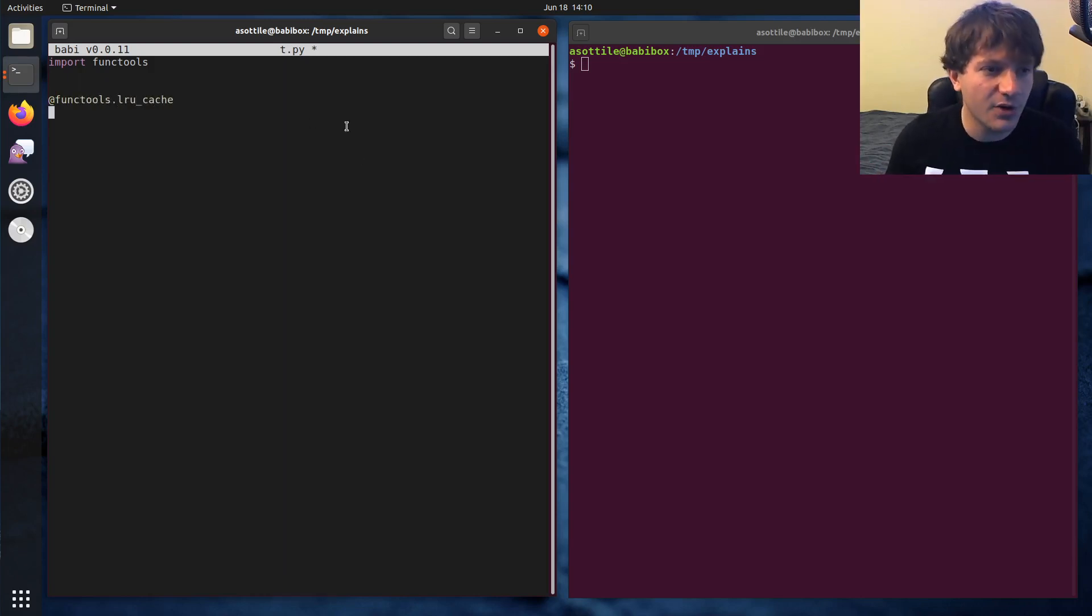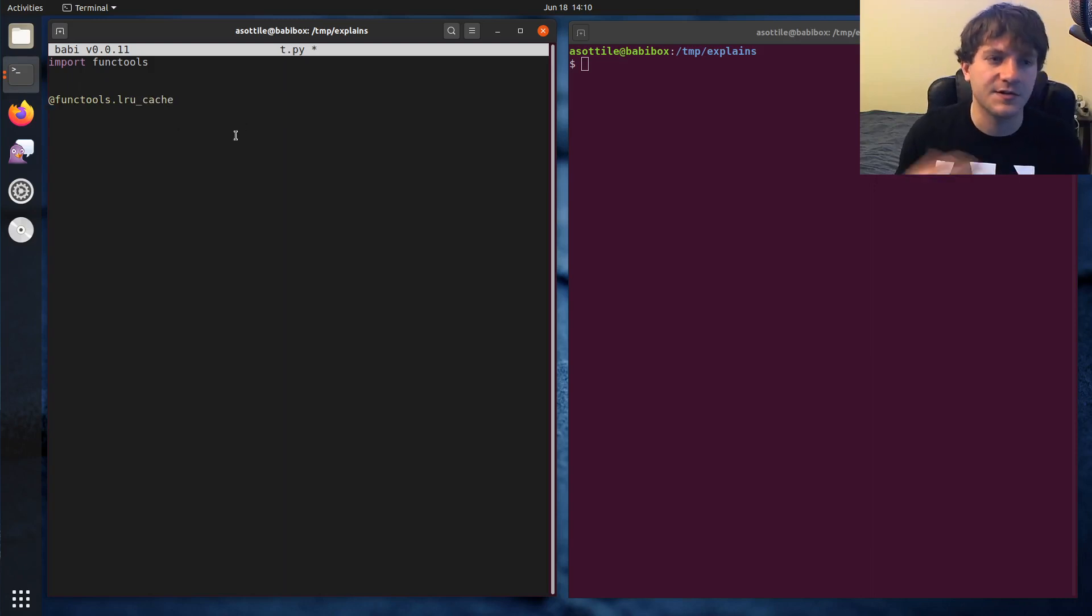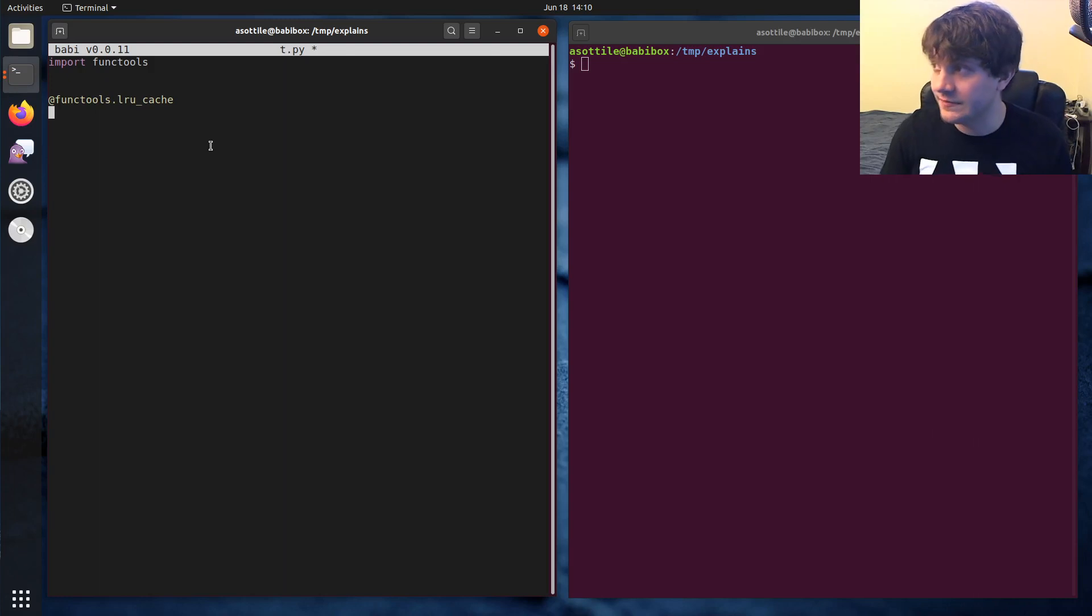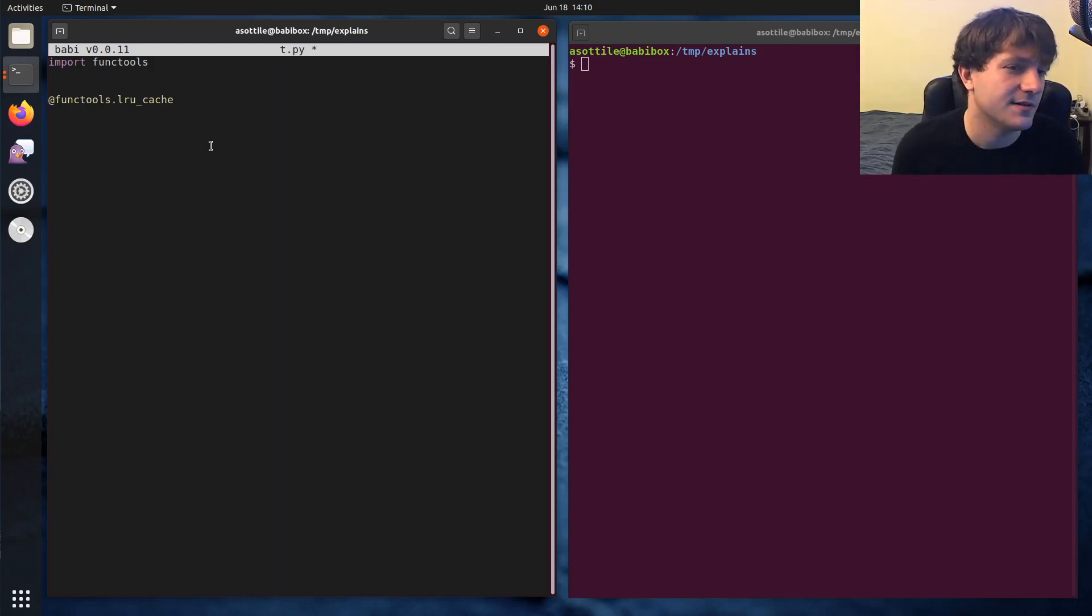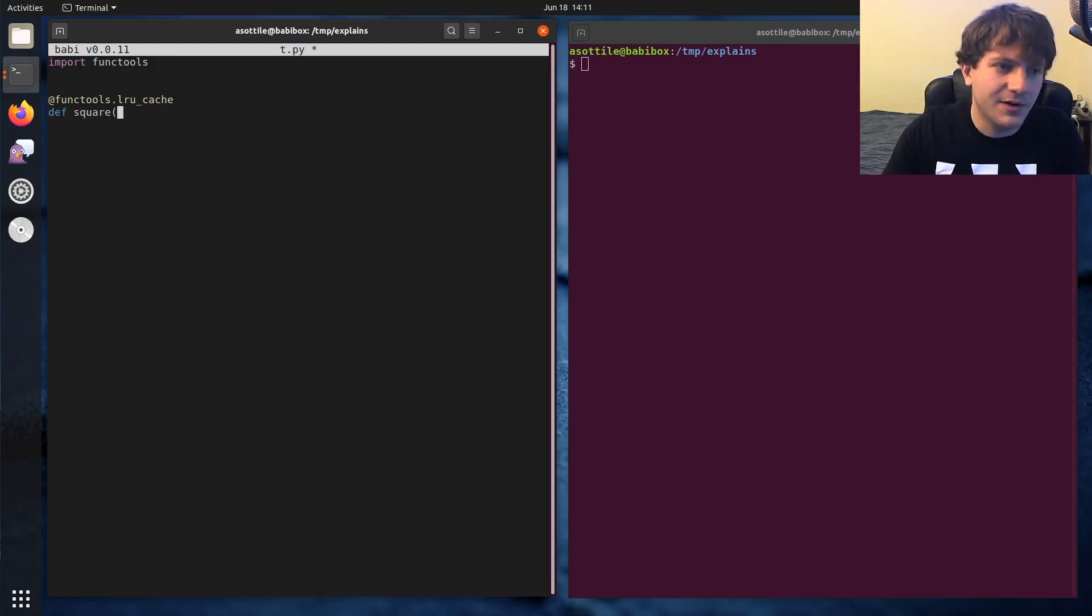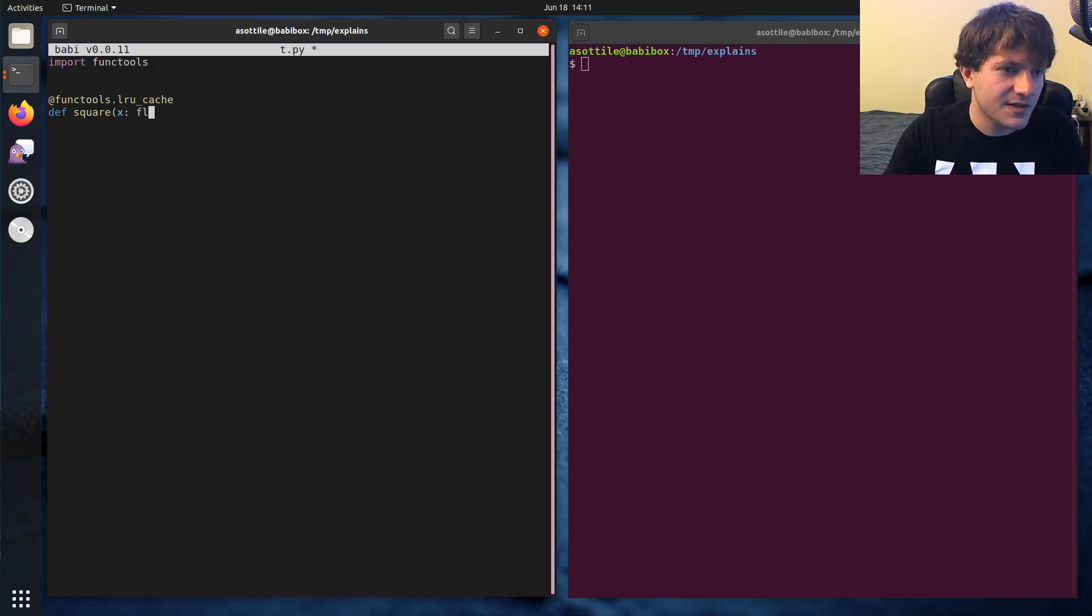functools.lrucache. And if you're working in Python 3.8 or above, you don't need to put parentheses after this. So I'm just going to start with the most basic use of it first, and then I'll show you some ways that we can adjust this decorator. And we're going to have a very simple function here that's just going to square stuff, float to float.